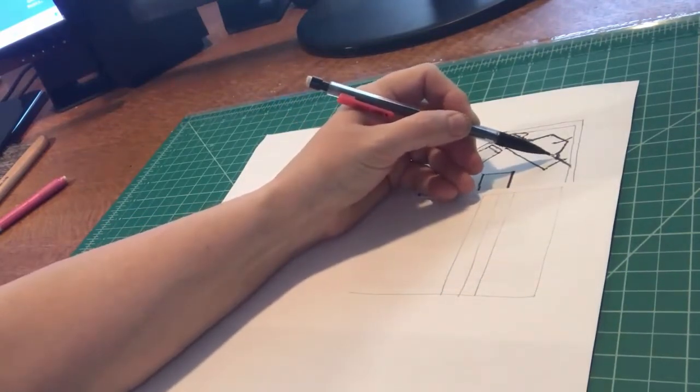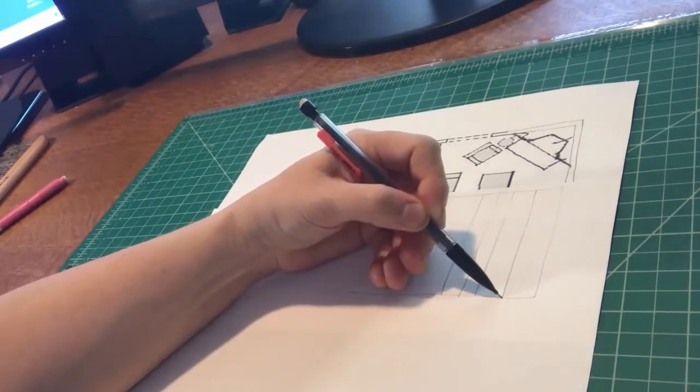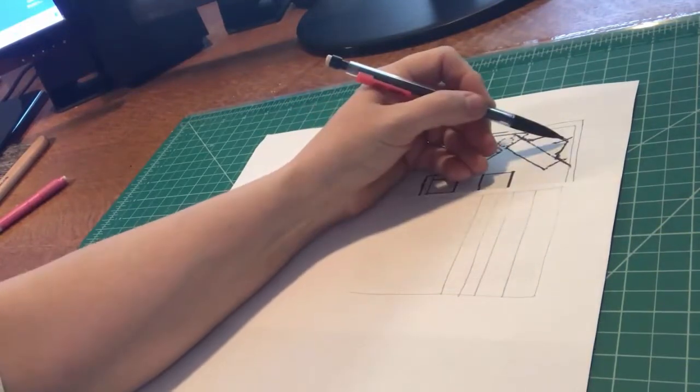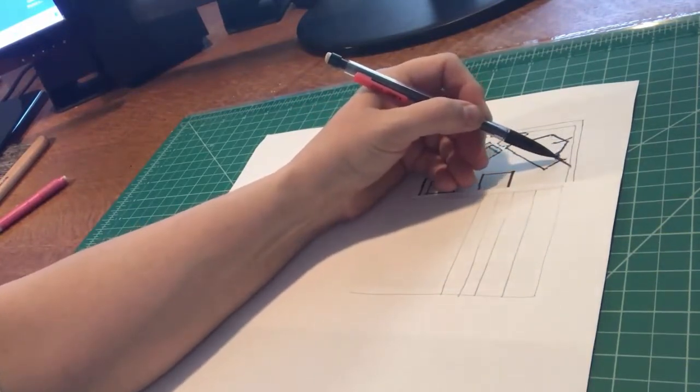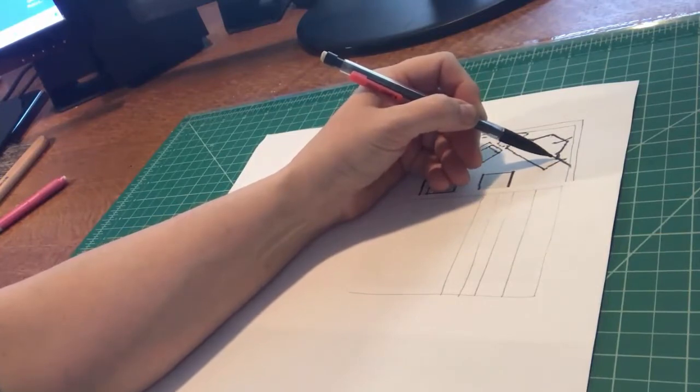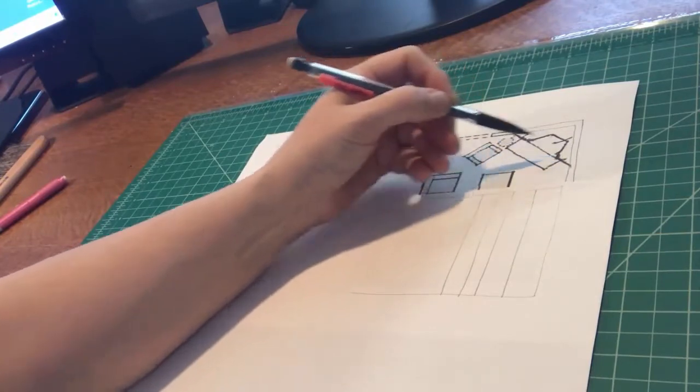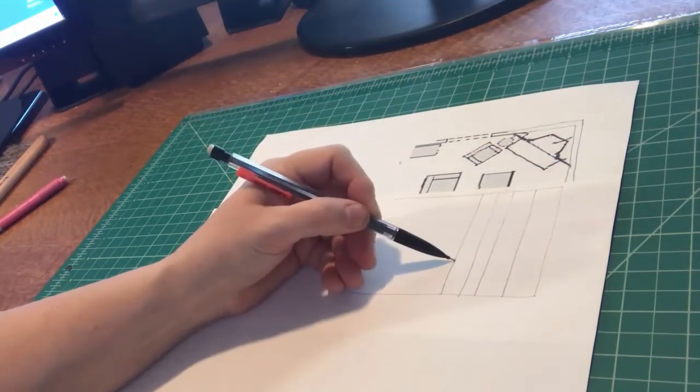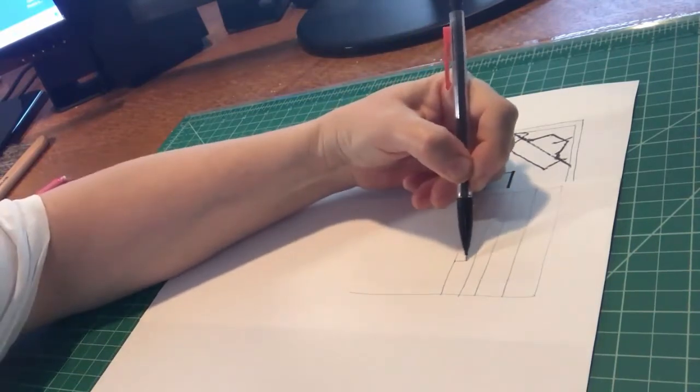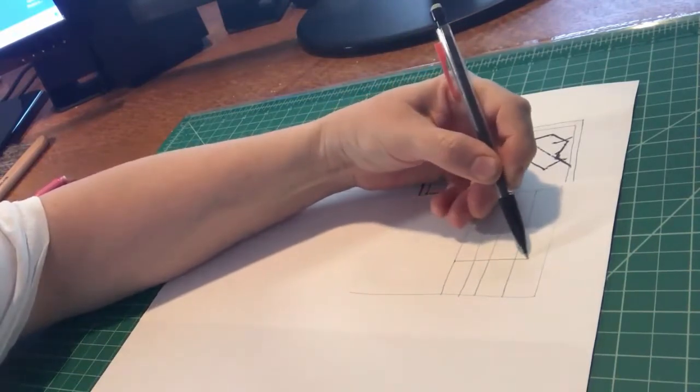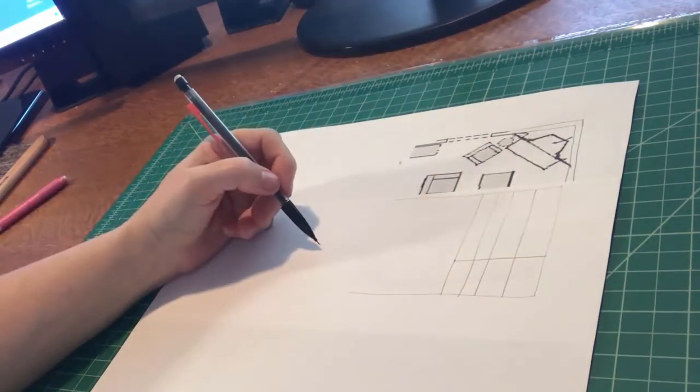Let's bring that edge down. This interior edge will be hidden behind this one so we won't draw it. Measure up the fireplace height.